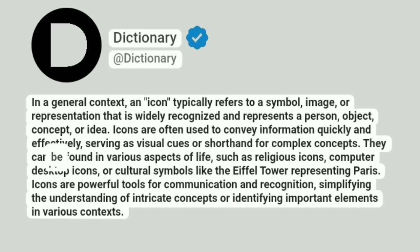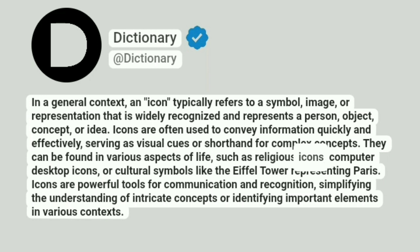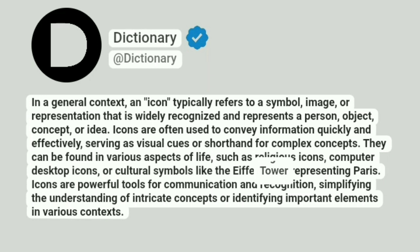They can be found in various aspects of life, such as religious icons, computer desktop icons, or cultural symbols like the Eiffel Tower representing Paris.